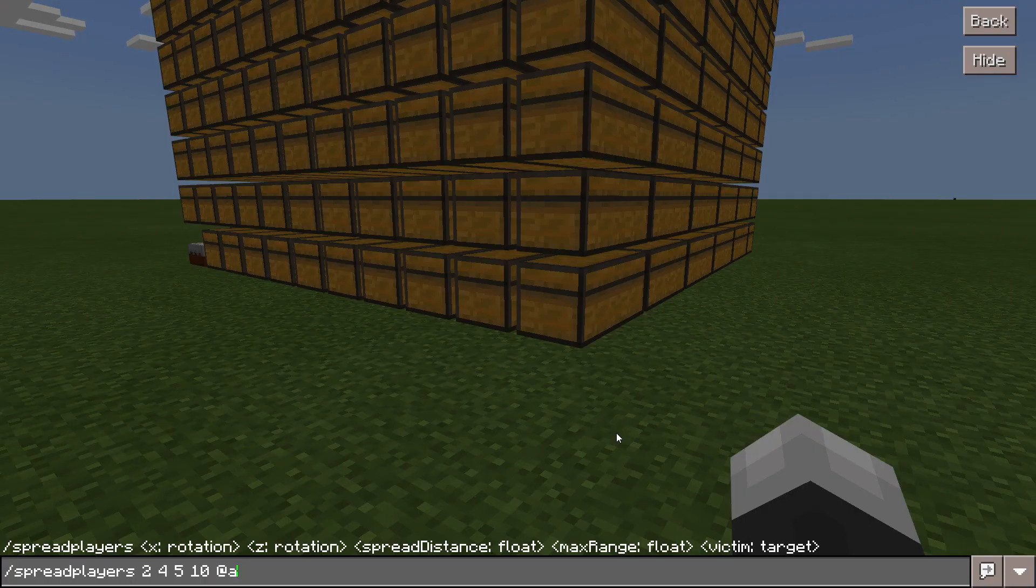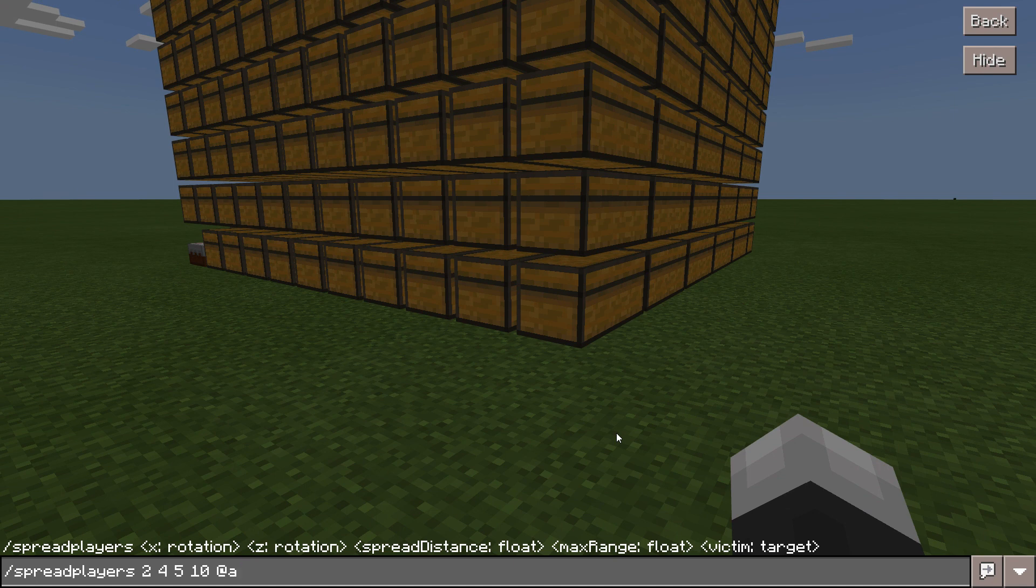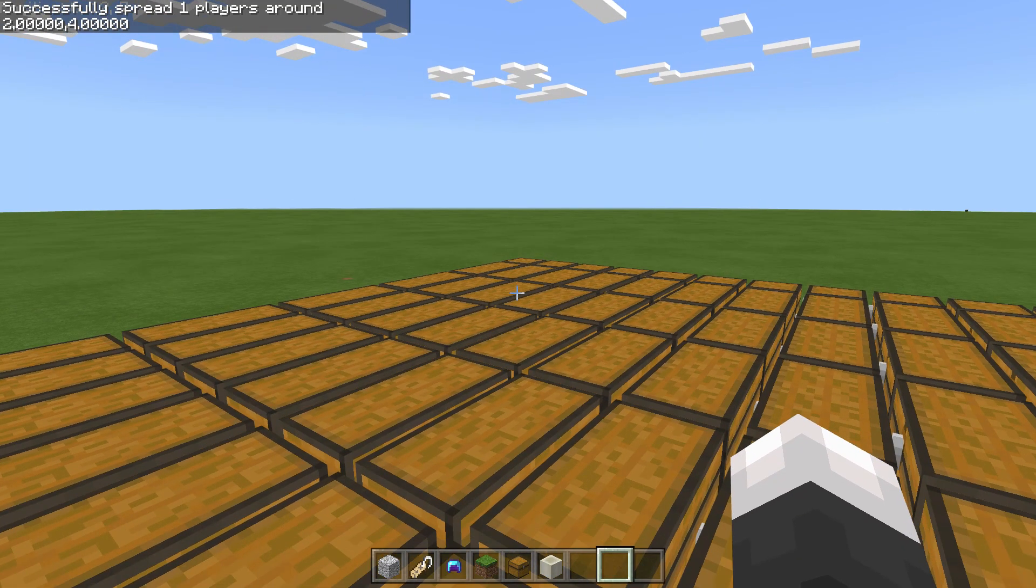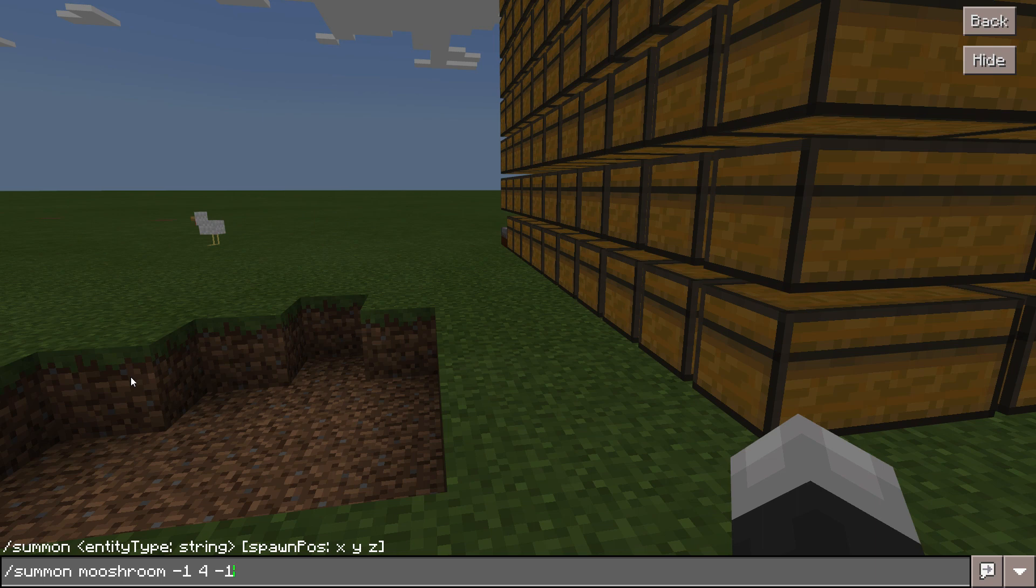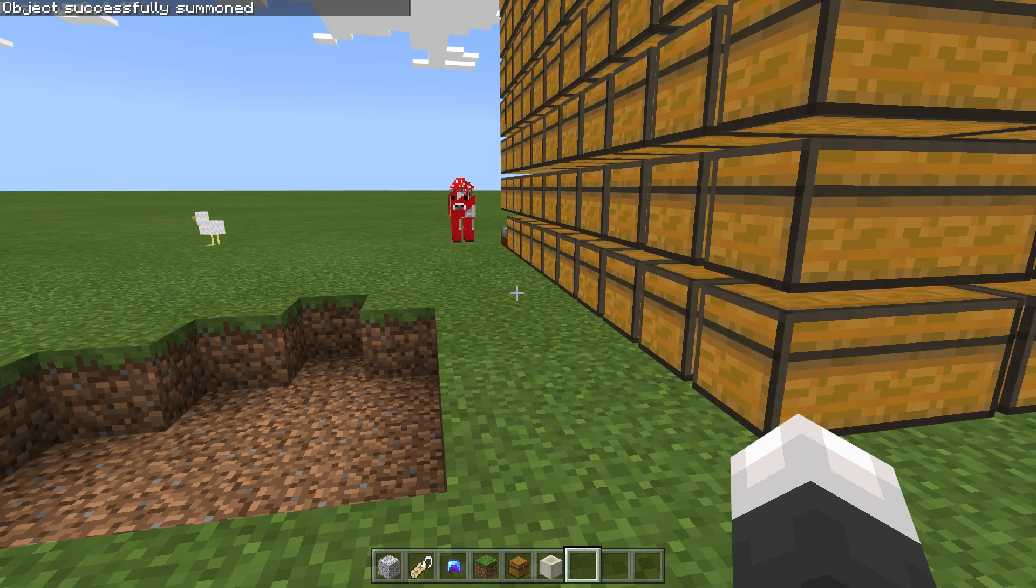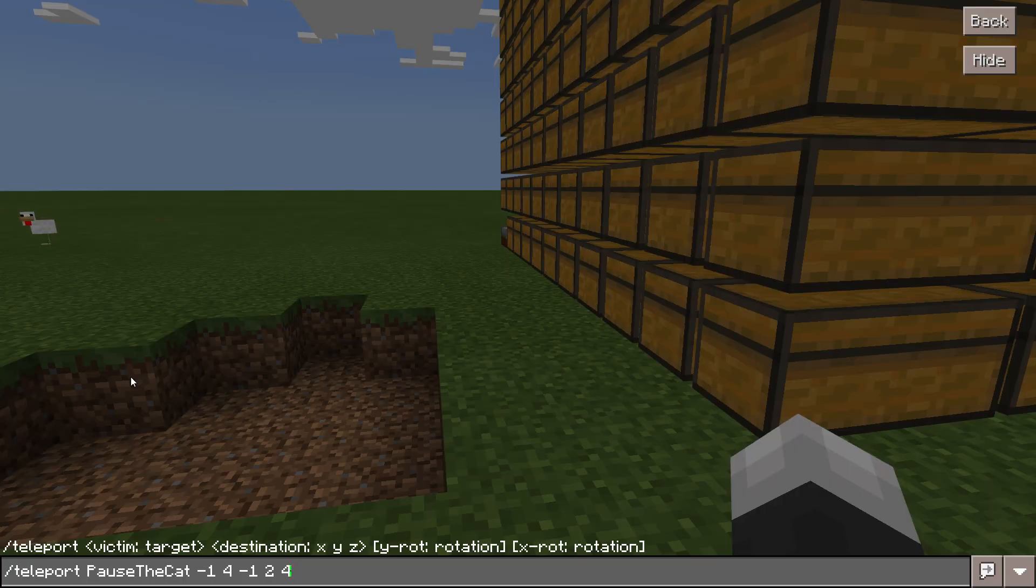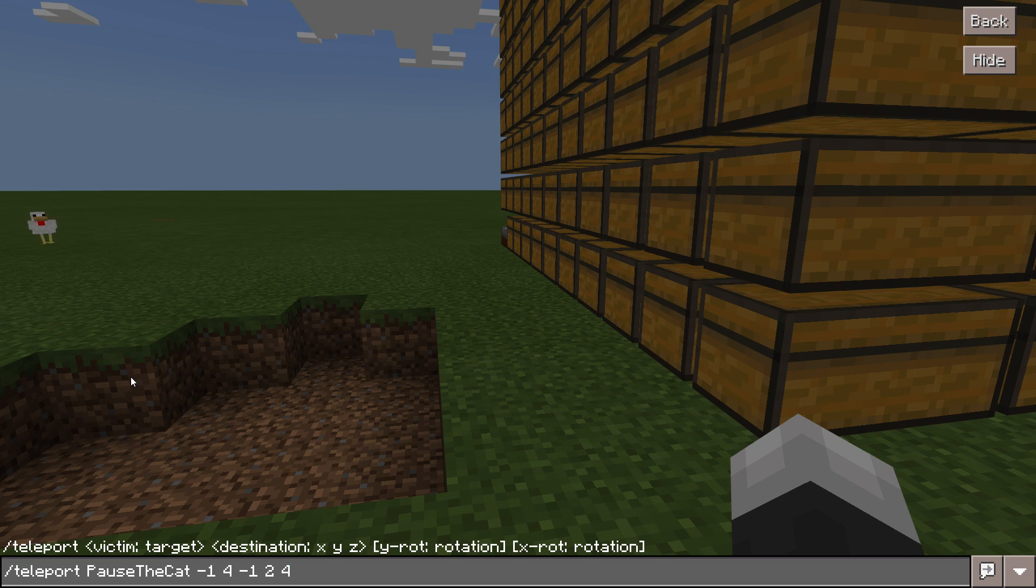The slash spawn point allows you to change the spawn point for a specific player in the world. The slash spread players command allows you to spread out players on a server specifically to different locations. The slash summon command allows you to summon a certain entity in a certain location.